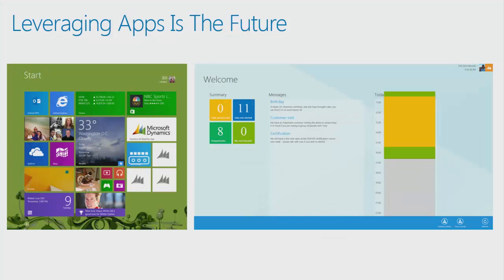One of the most exciting parts of the R3 release is the ability to further leverage the Microsoft App Story. The Microsoft AX product team has built an app that specifically addresses the needs on the shop floor.